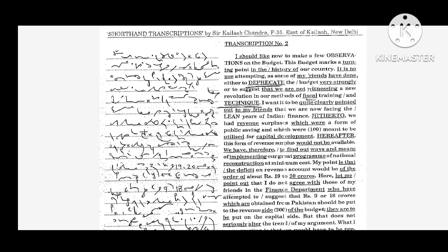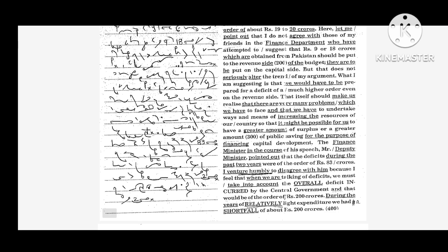My point is that the deficit on revenue account would be of the order of about Rs. 19 to 20 crores. Here let me point out that I do not agree with those of my friends in the finance department who have attempted to suggest that Rs. 9 or 18 crores which are obtained from Pakistan should be put to the revenue side of the budget. But that does not seriously alter the trend of my argument.